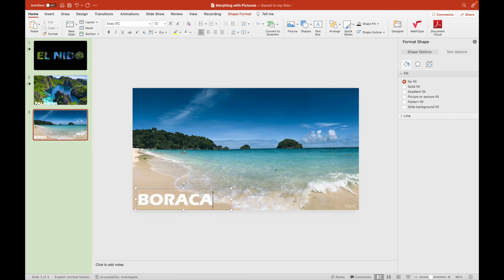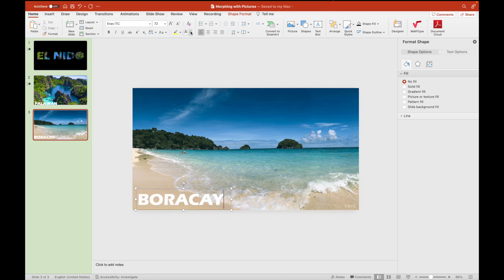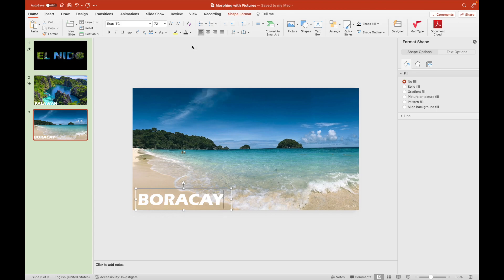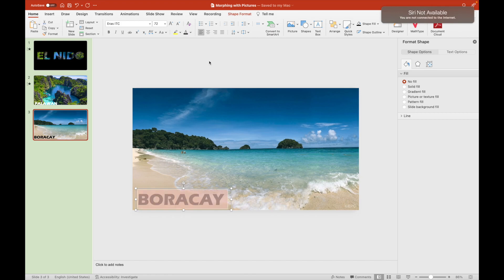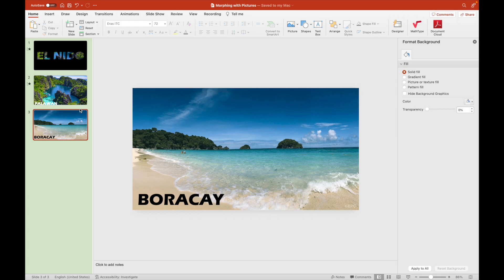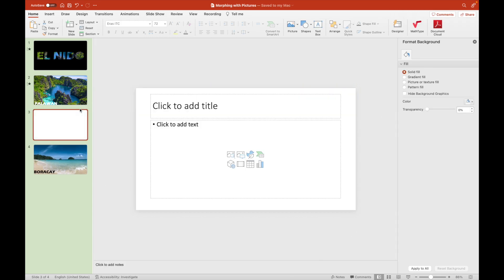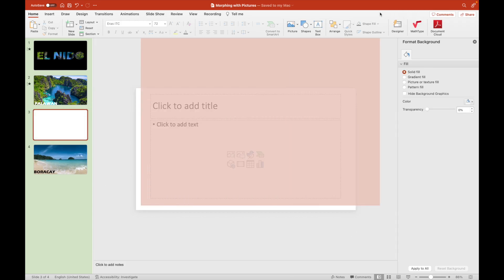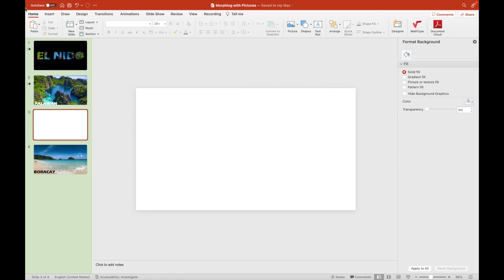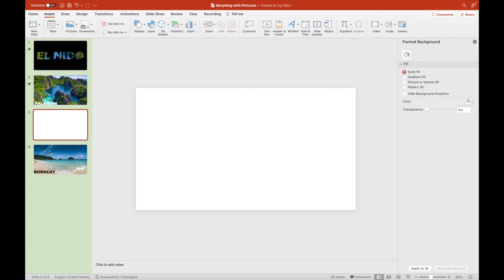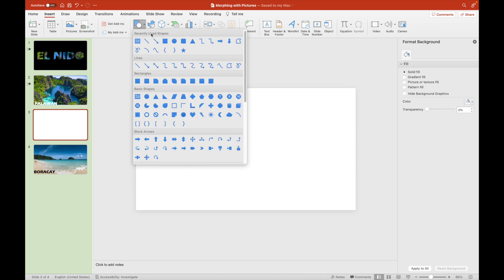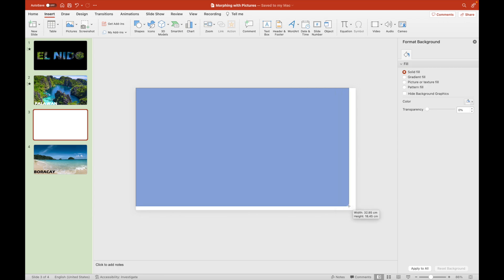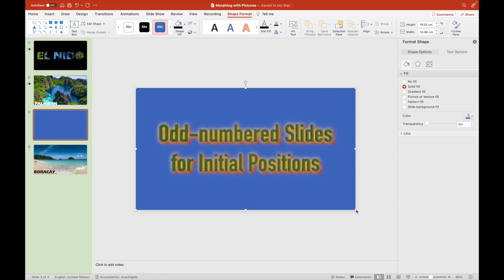For the black background's label, we replace El Nido with Boracay. Enlarge it to the center of the screen, and then remove this white solid fill to be replaced with a picture one. We use the subtraction feature in Microsoft Office 365.